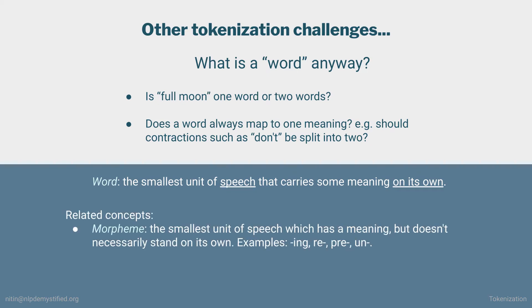Two related linguistics concepts are morphemes and graphemes. In linguistics, a morpheme is the smallest part of a word, which has a meaning, but unlike a word, doesn't stand on its own. So common prefixes and suffixes such as ing, re, and pre would be examples. Words then are composed of one or more morphemes.